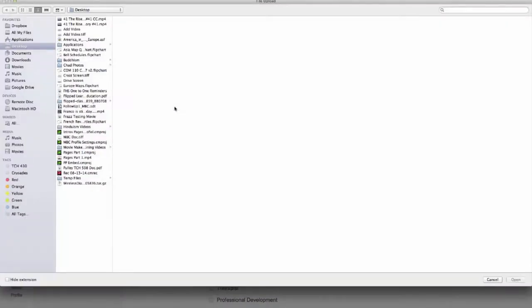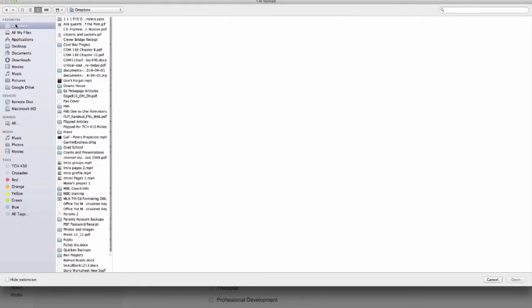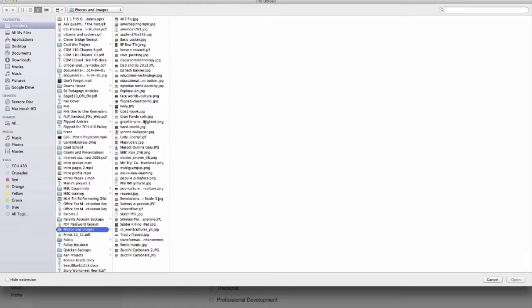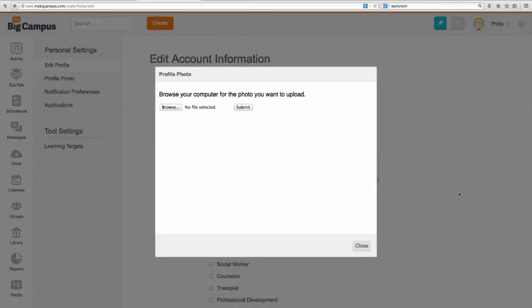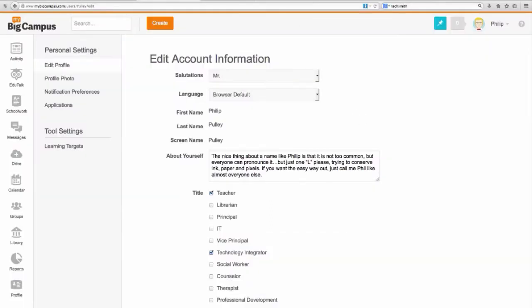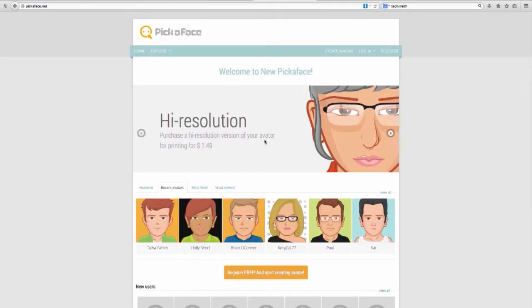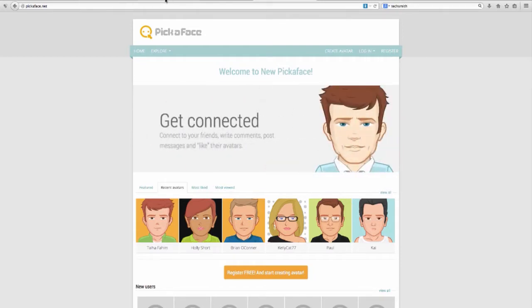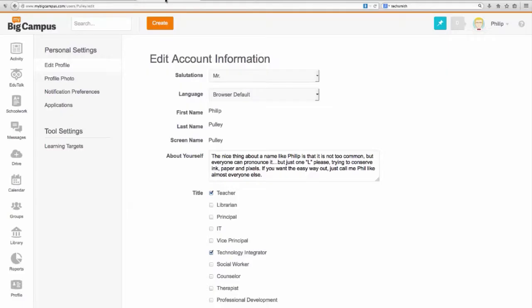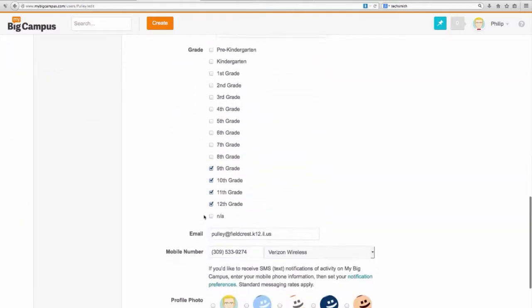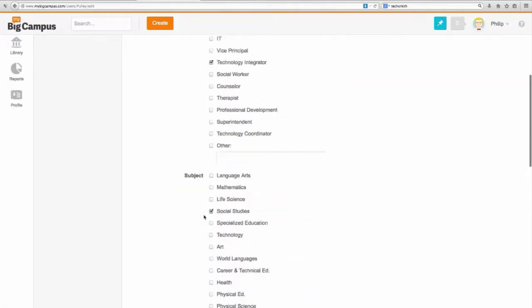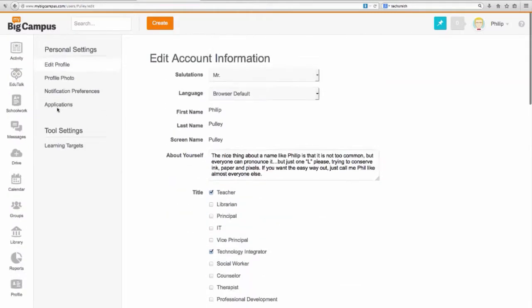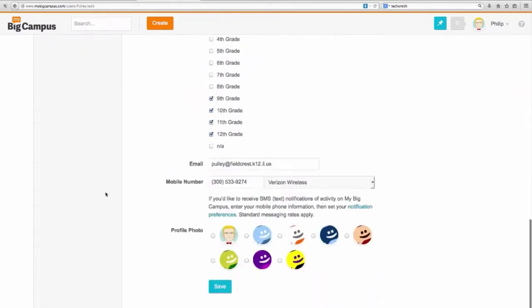You would browse for that photo. Mine actually is in my Dropbox, in photos and images. It is a pick-a-face picture. That's me. That is at pickaface.net where I created a nice little cartoon caricature of yourself, where we all look better than we hopefully look in real life. I know I do anyway.